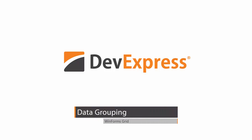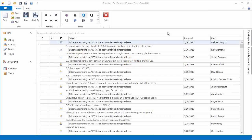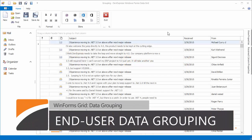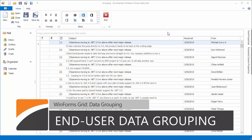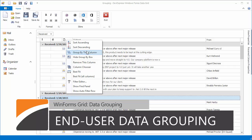The DevExpress WinForms grid provides comprehensive support for the Microsoft Outlook style data grouping feature. The data grouping UI is enabled in the grid view by default so that end users can shape data using drag and drop operations or via context menus.